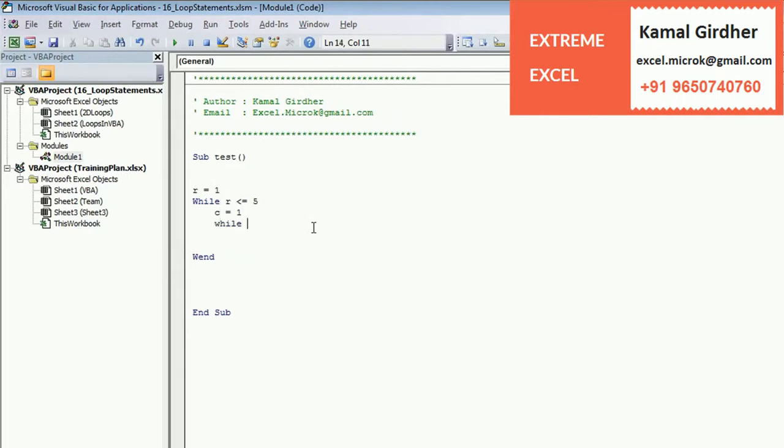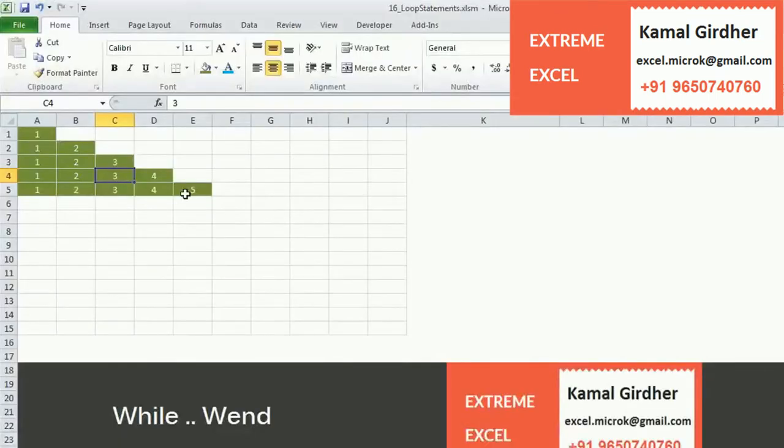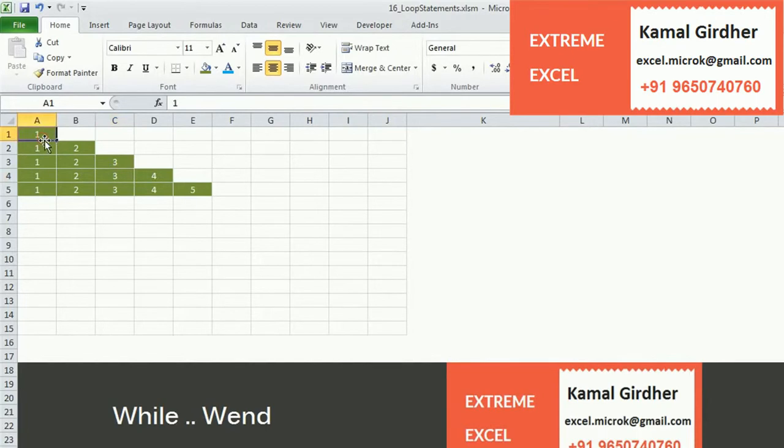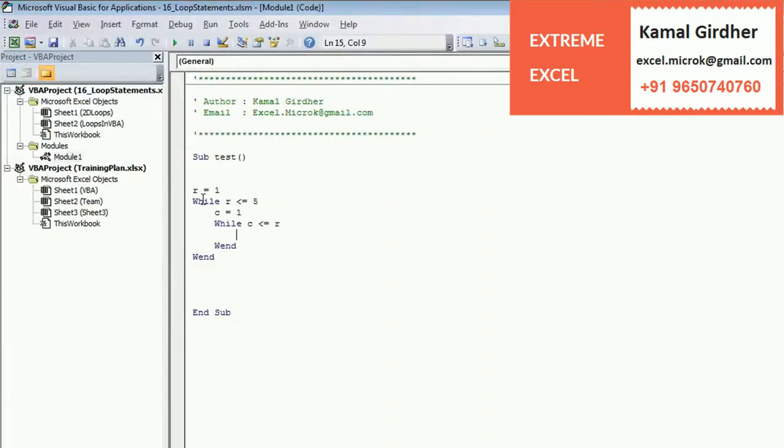While column is less than or equal to - when the row is 1, column should end at 1. When row is 2, column should end at 2. So C is less than or equal to the row number for that particular row.